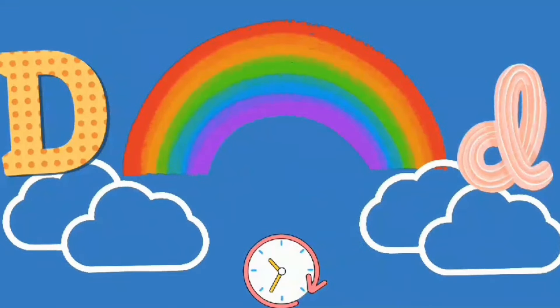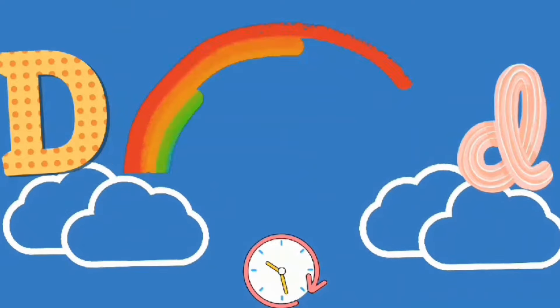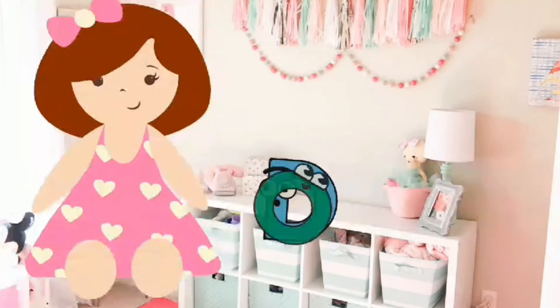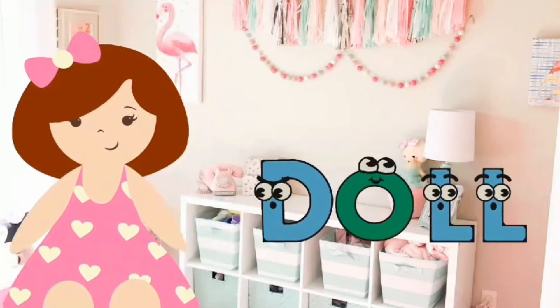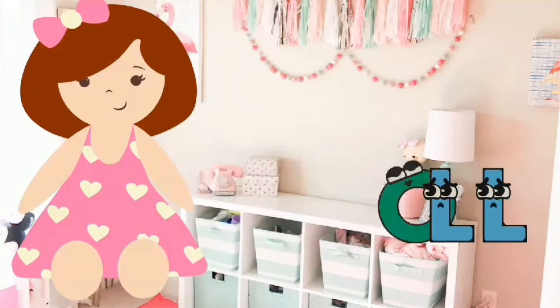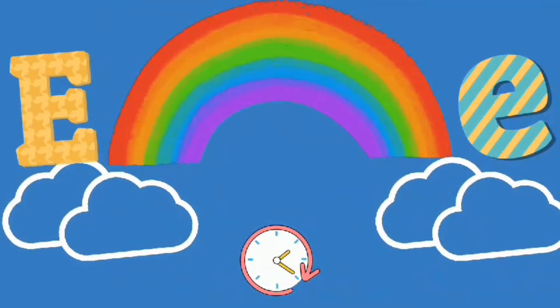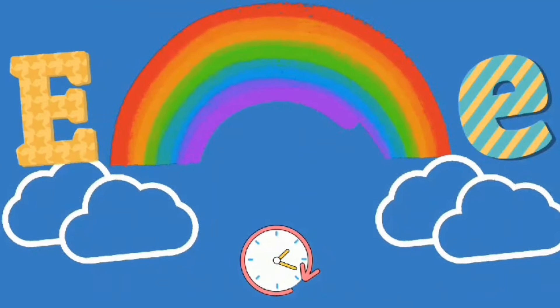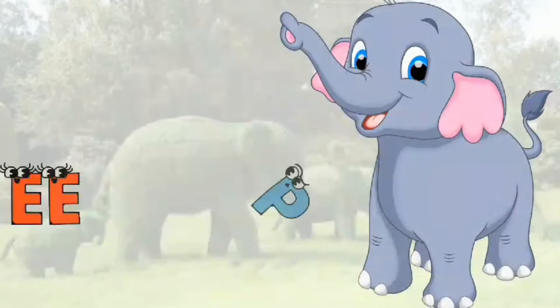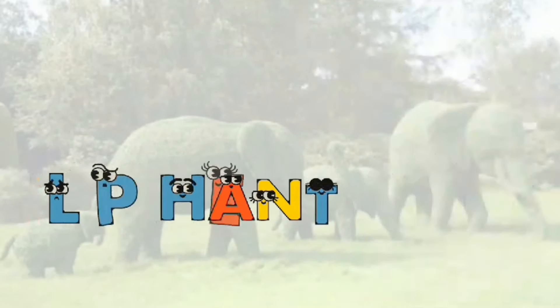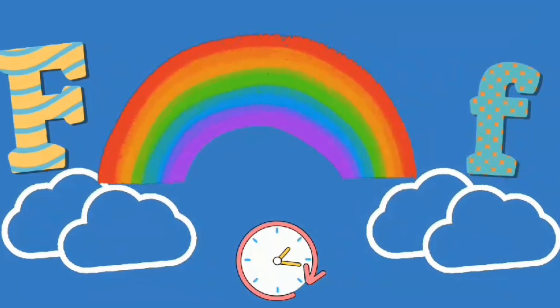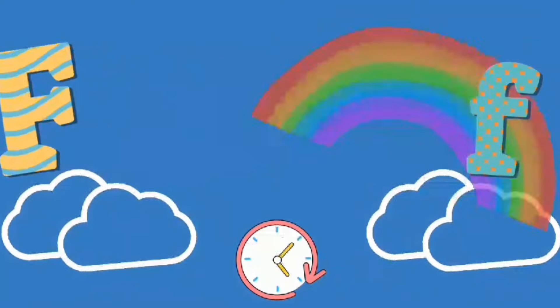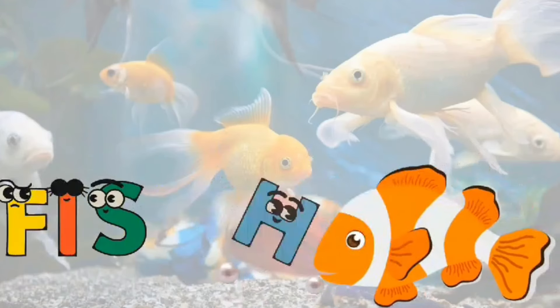D. D is for Doll. E. E is for Elephant. F. F is for Fish.